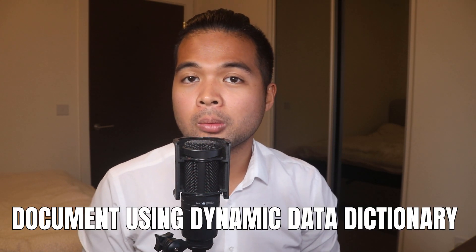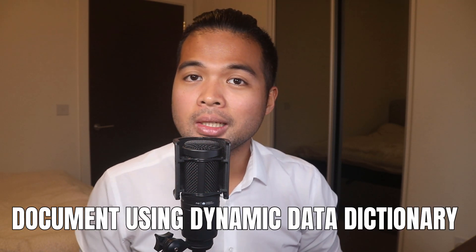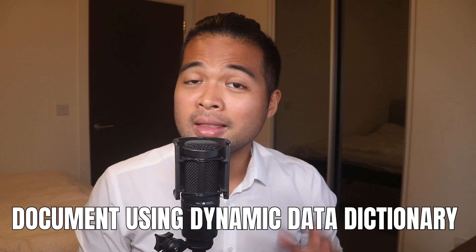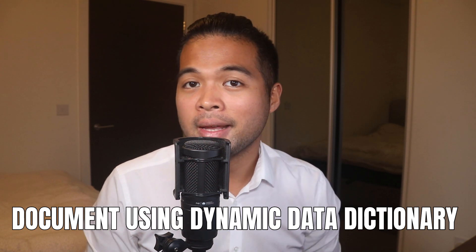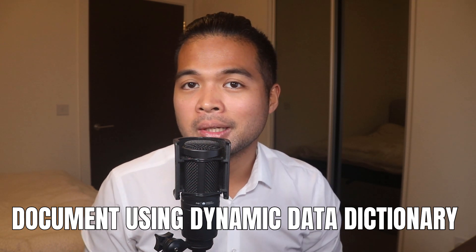In this video, I want to show you how you can document your Power BI reports easily using a dynamic data dictionary. I'm going to explain to you what it is, how to do it, and also why creating a dynamic one saves you a lot of time in the future when it comes to documenting an ever evolving Power BI report. All of that and more. So without further ado, let's get started.